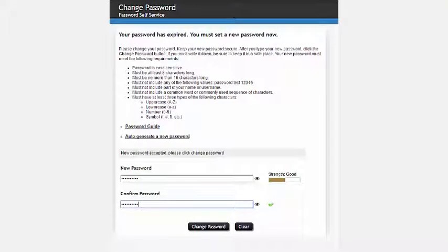By default, your password is already expired. Please create a new password following the requirements noted on the screen.